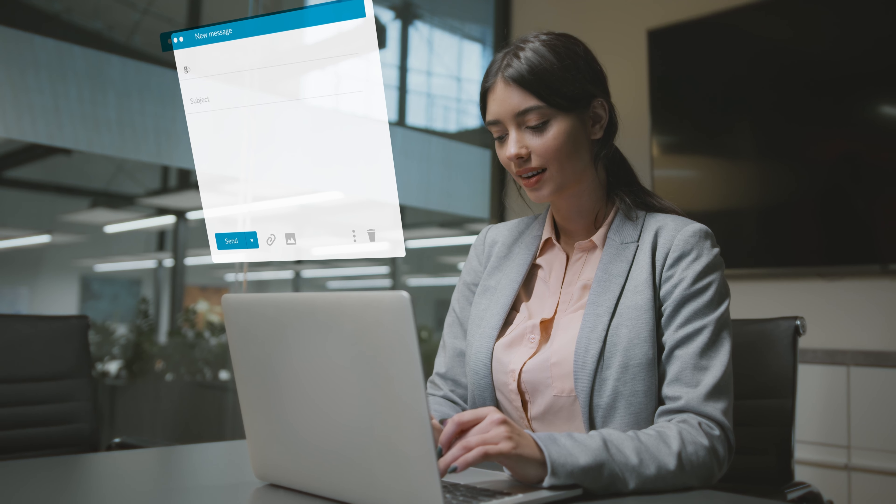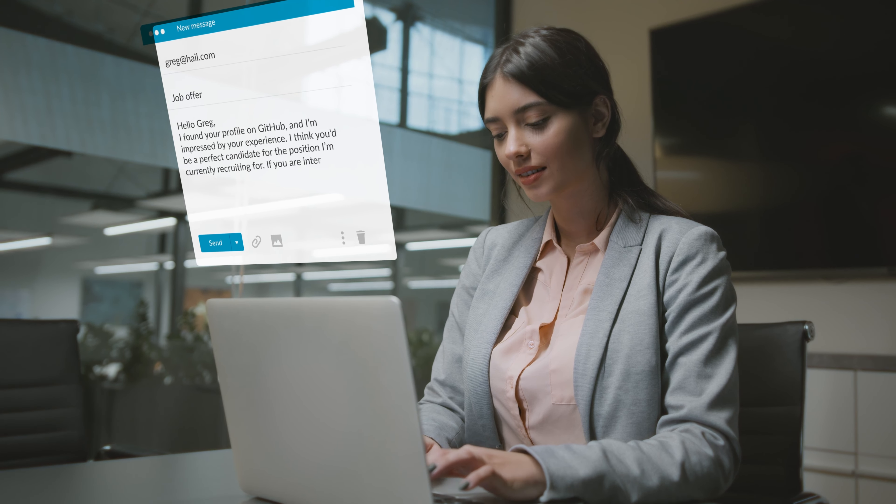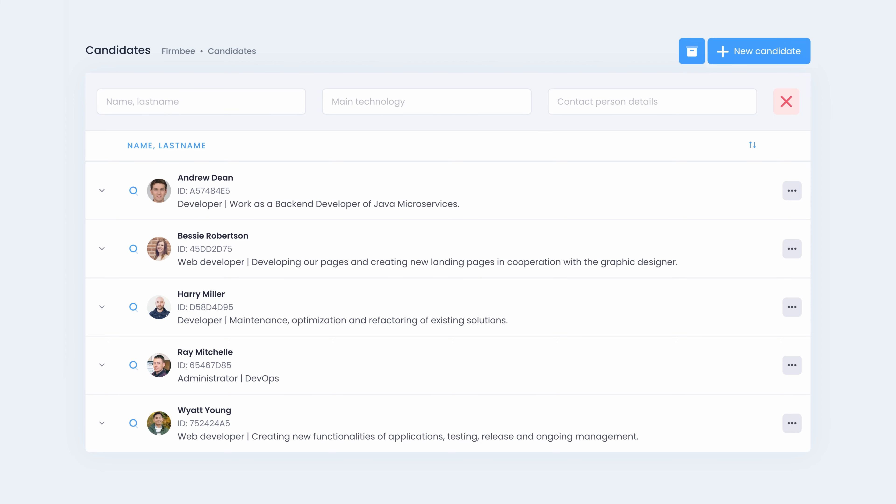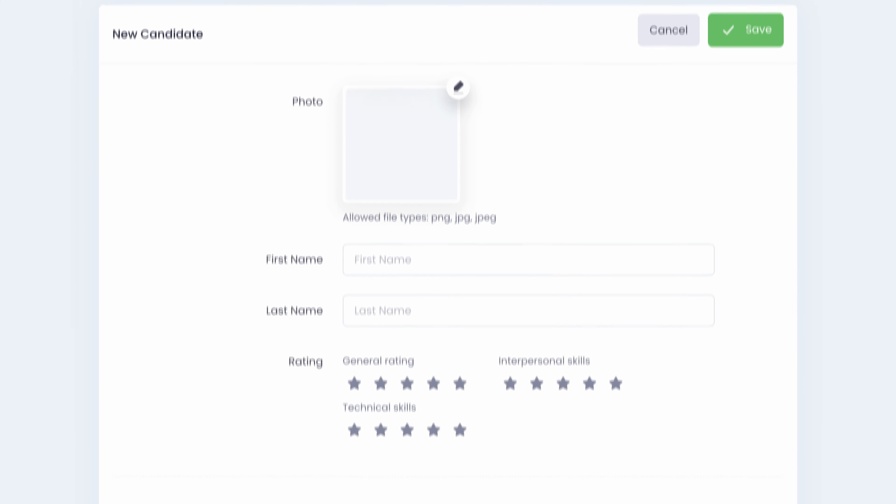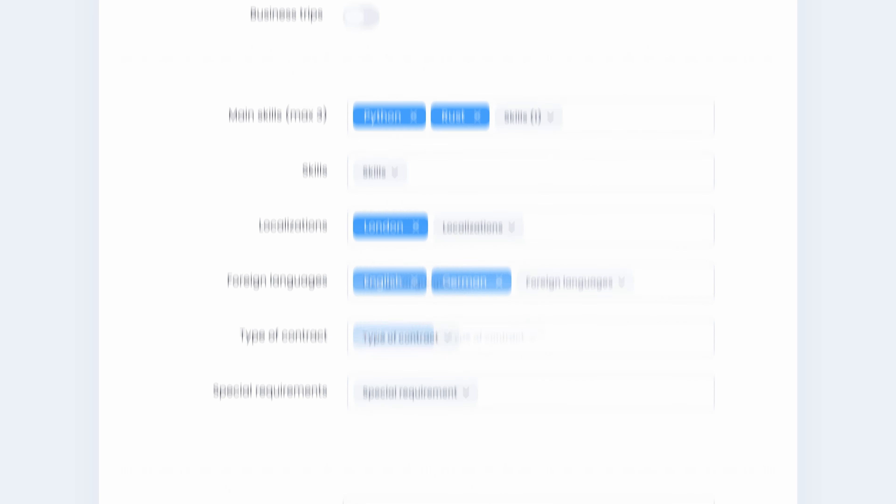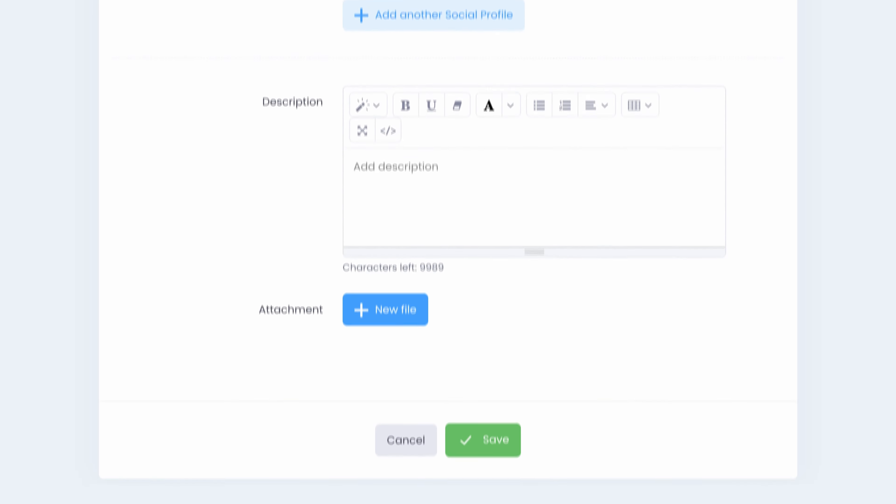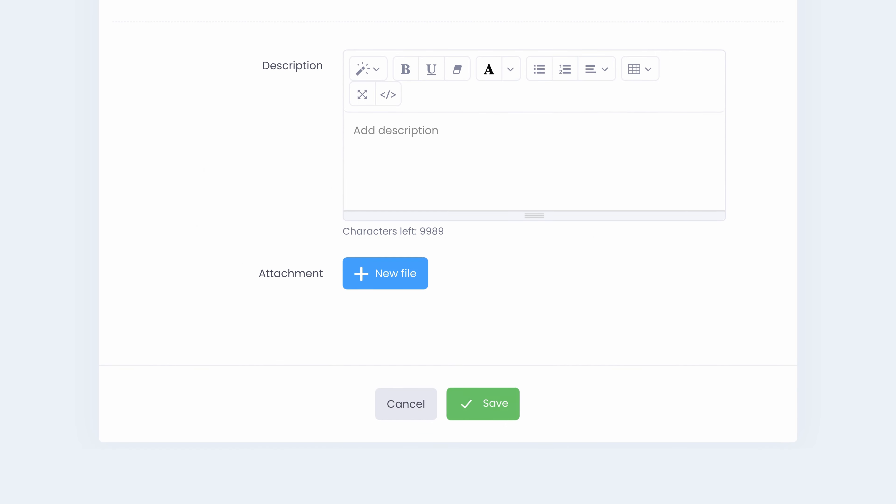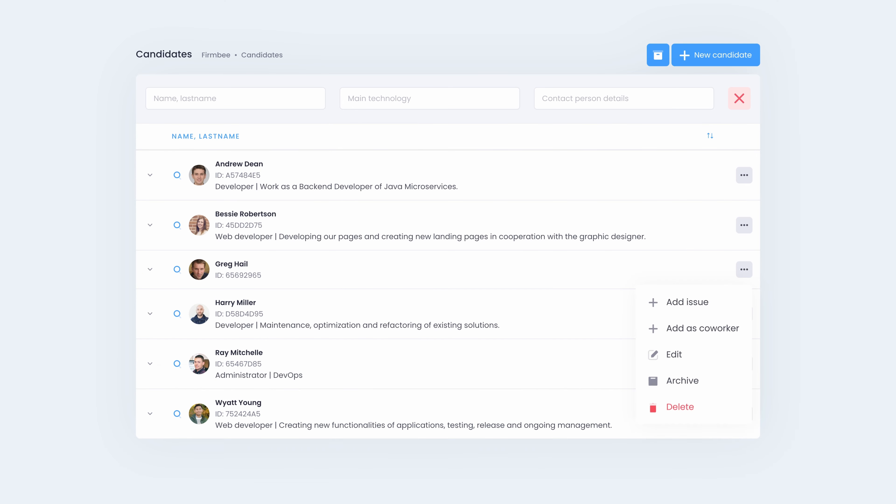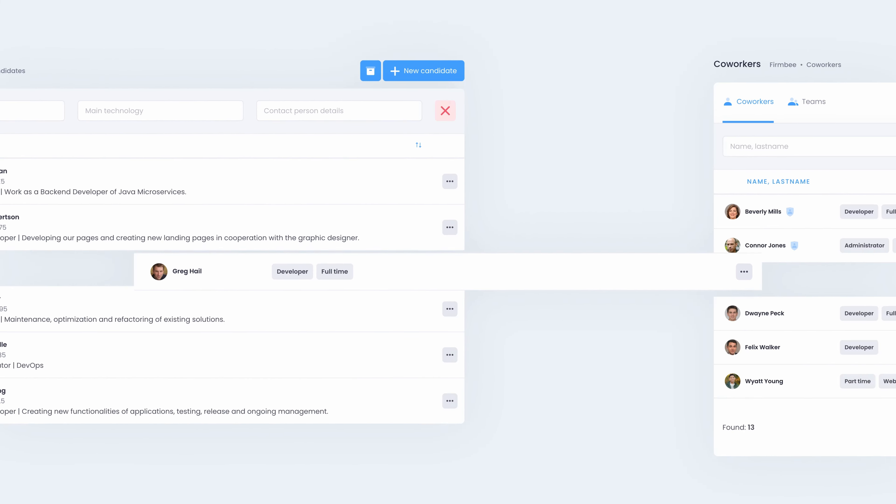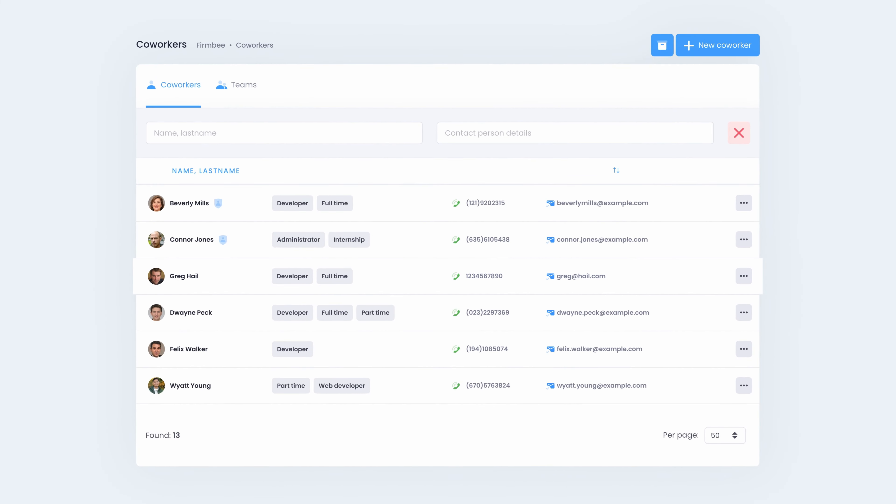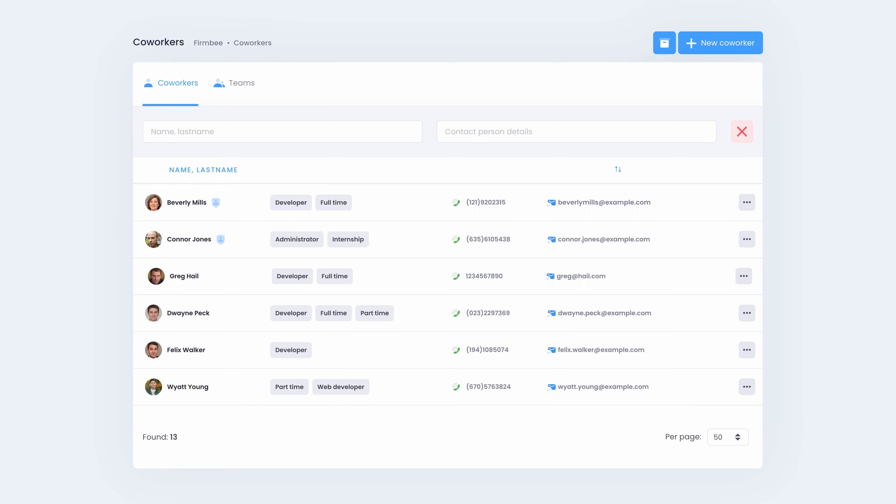The last step is to contact the selected candidates. The easiest way is to send an email. When your candidate contacts you back, you can add him to your database. Firmby gives the possibility to store all data of your candidates in one place, and when the recruitment process is over, you can easily add him to your co-workers list.